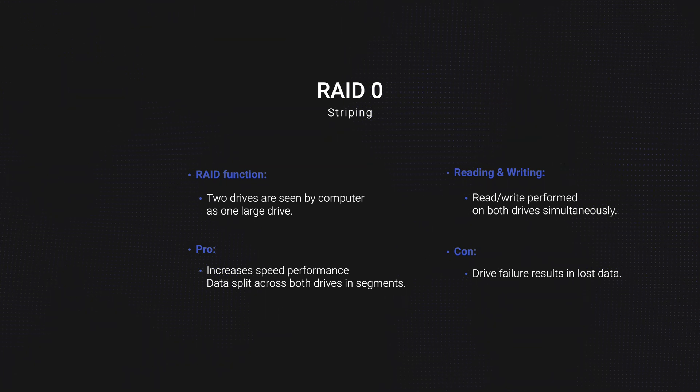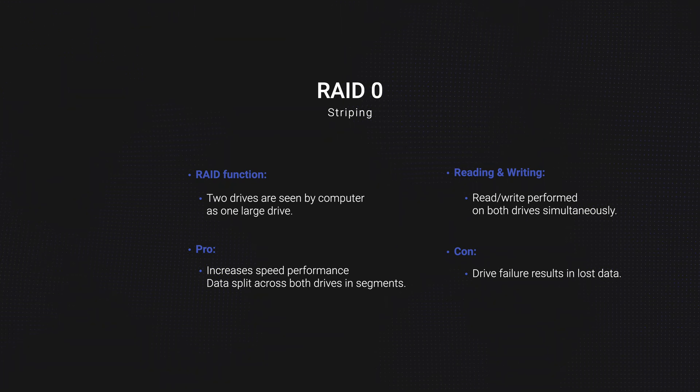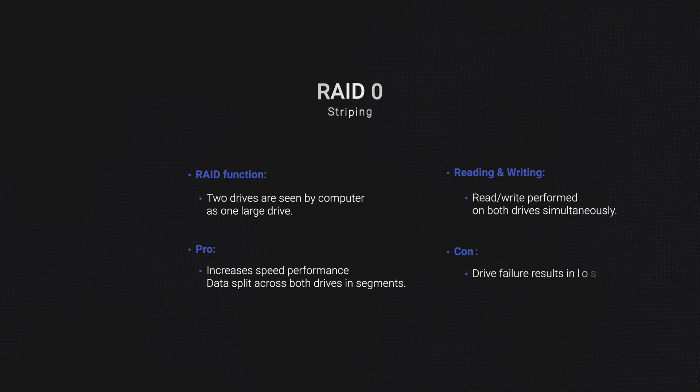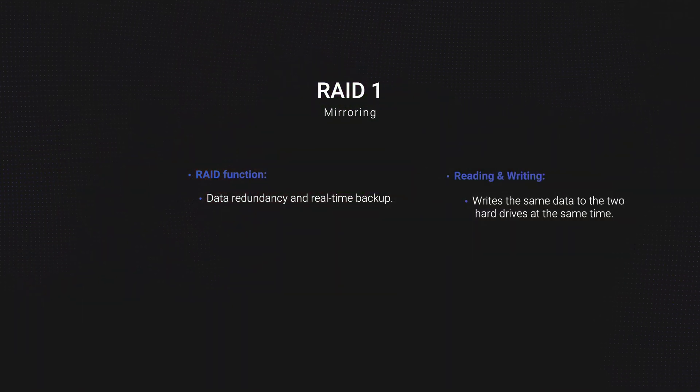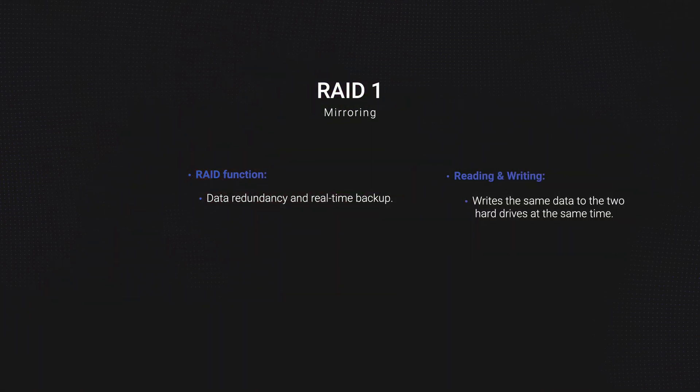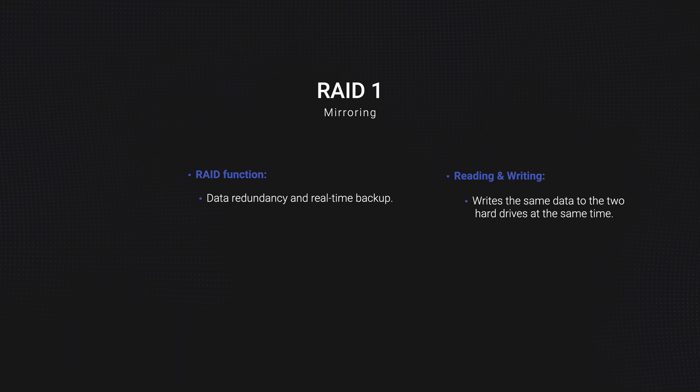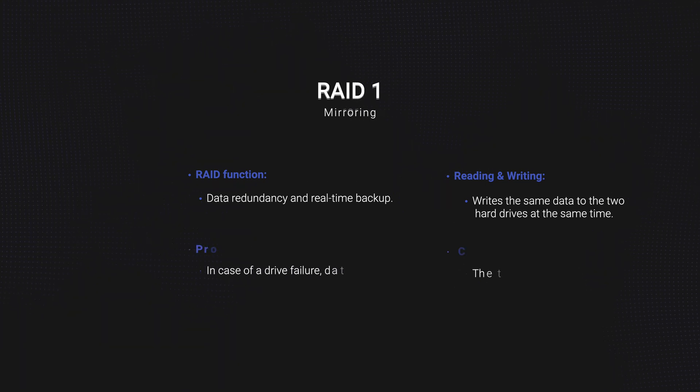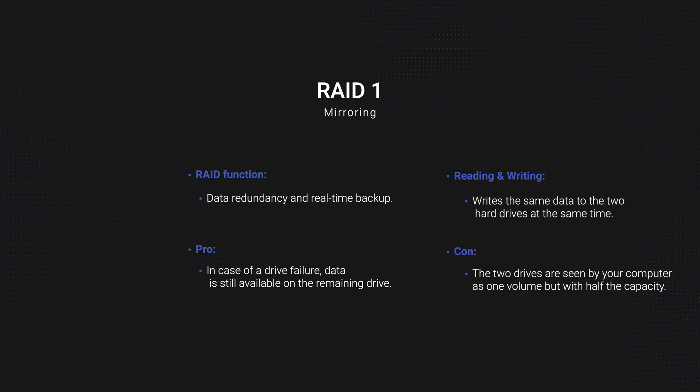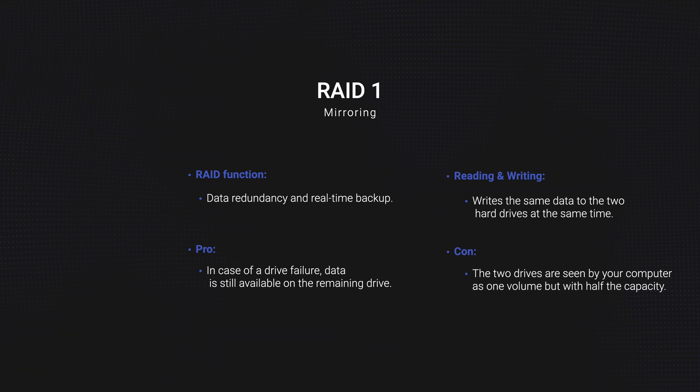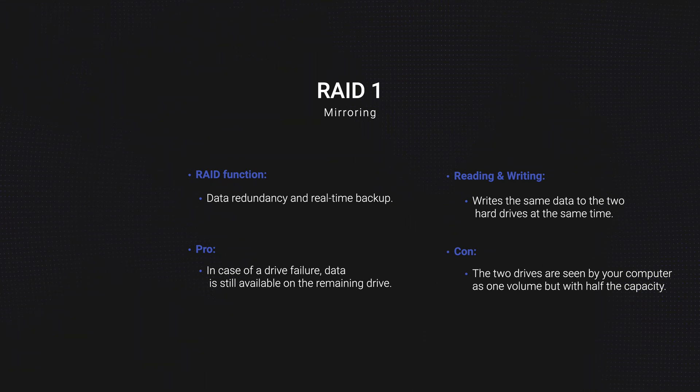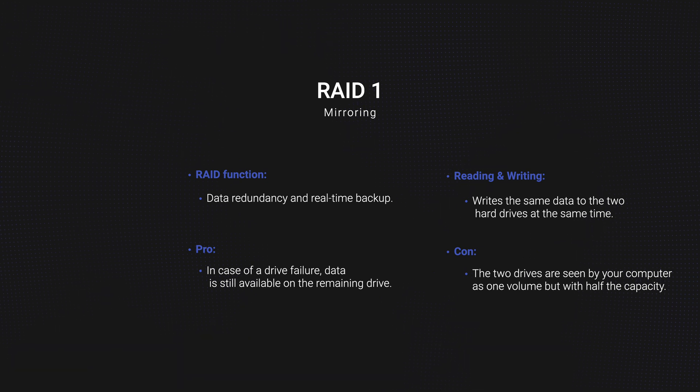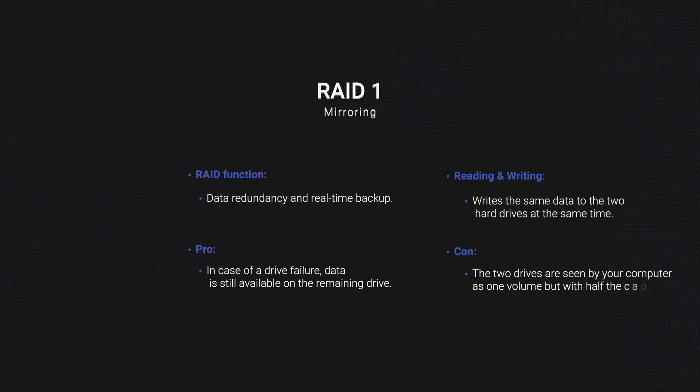RAID 1 mirroring offers data redundancy and real-time backup by writing the same data to the two hard drives at the same time. In the case of a drive failure, data is still available on the remaining drive. So, the two drives are seen by your computer as one volume but with half the capacity.